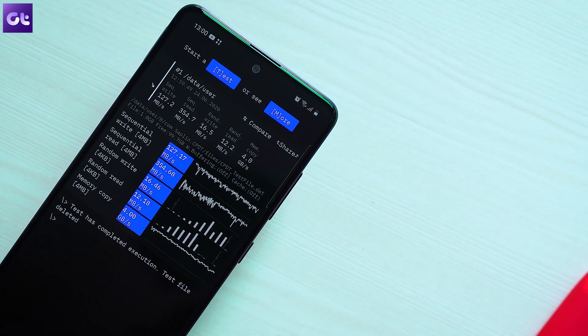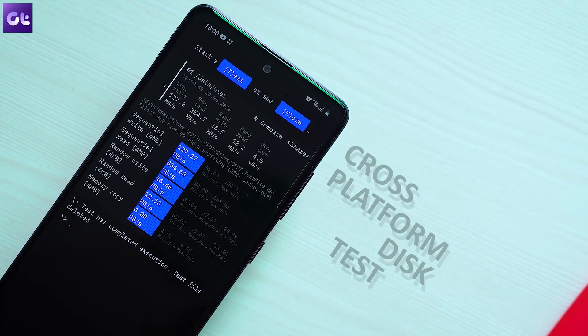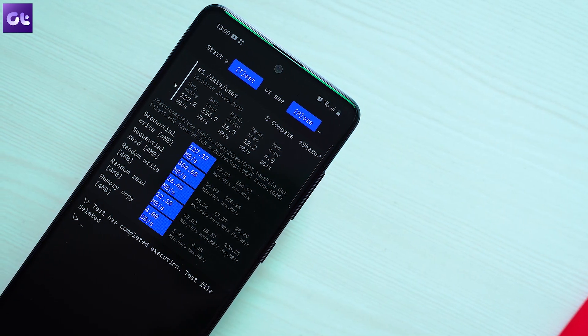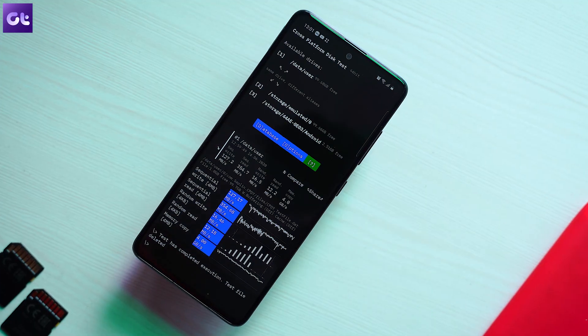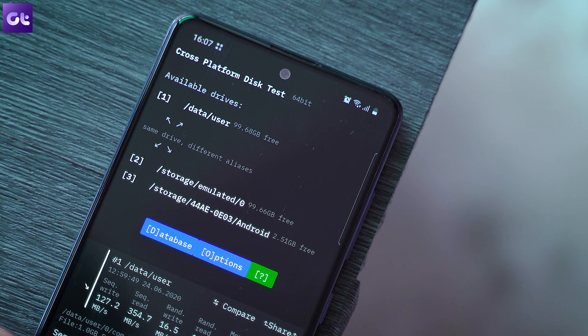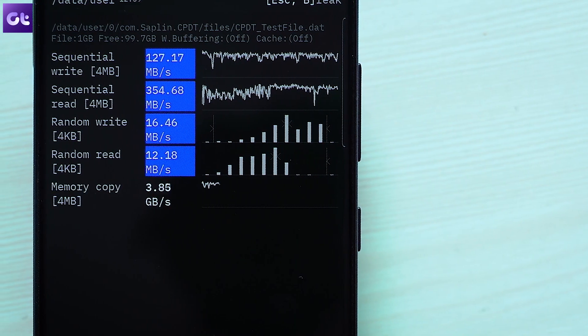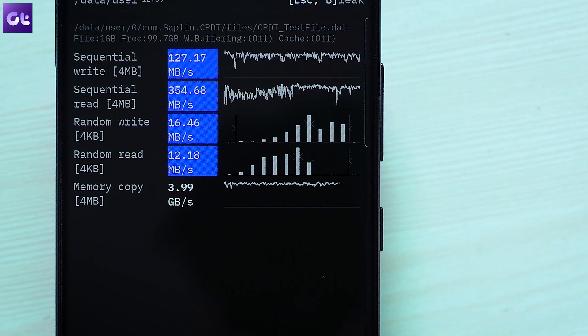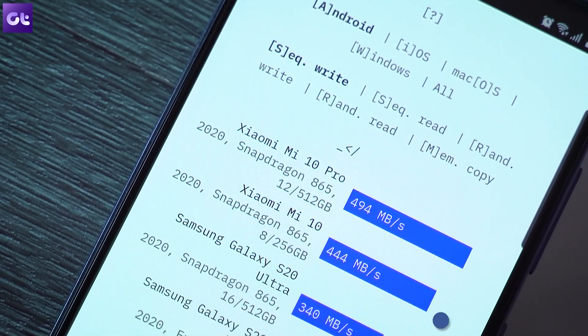UFS 2.1, UFS 3.0, UFS 3.1 — we see brands always target these different storage mechanisms and how their AI can basically boost the overall read/write speeds on your Android device. But how do you put that to a test? Well, for that you need a good storage benchmark test, and for that we have CPDT. CPDT, or Cross-Platform Disk Test, is a performance benchmarking app that measures the input/output speed of your storage — whether it's UFS, eMMC, or even the SD card. You can even use it to perform a memory copy test on your RAM to test the multitasking capabilities, and as always, you can compare your performance with other devices as well.